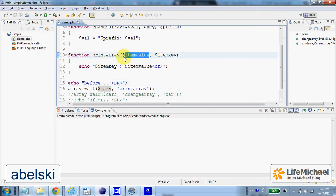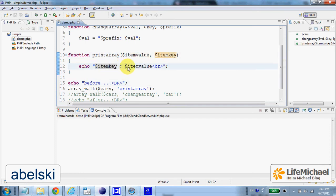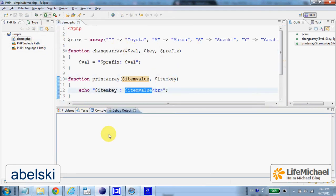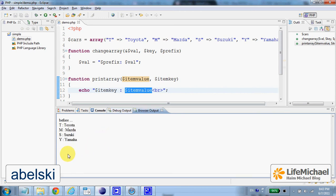We shall get printed out to the screen first the key and then the value for each one of the elements. Let's give it a try. Key and value.